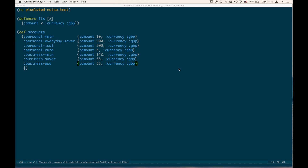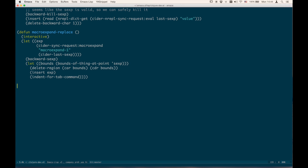The nice thing about keyboard macros is that you can save them as Elisp functions without really having to understand the underlying code. You can then reuse them across multiple Emacs sessions. To do this, call `kmacro-name-last-macro` and give it a name — let's call it `apply-macro-fix`.